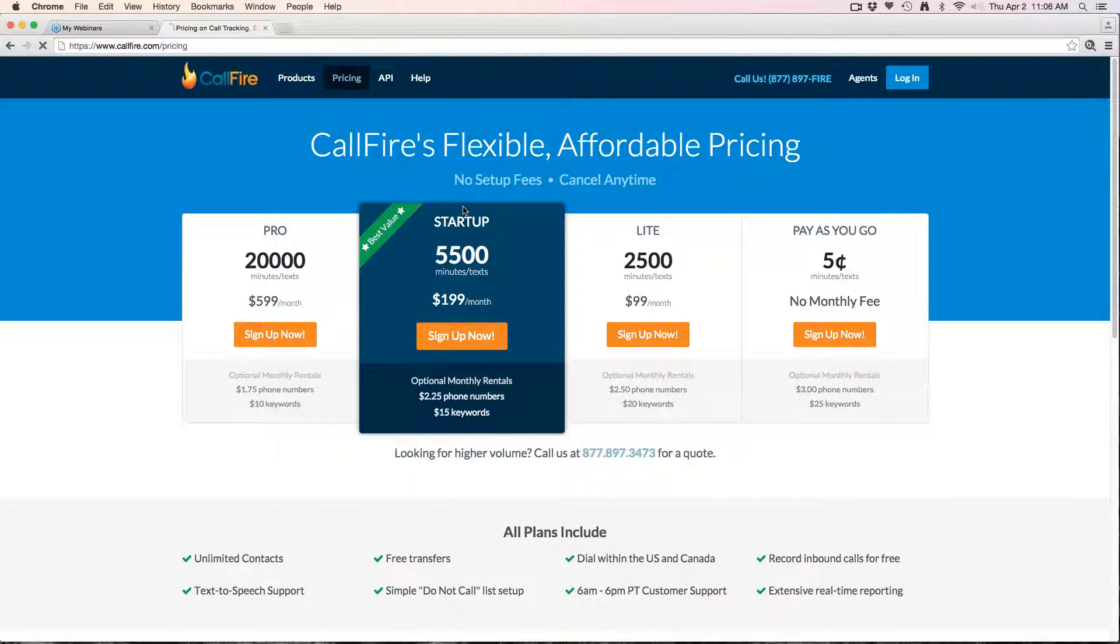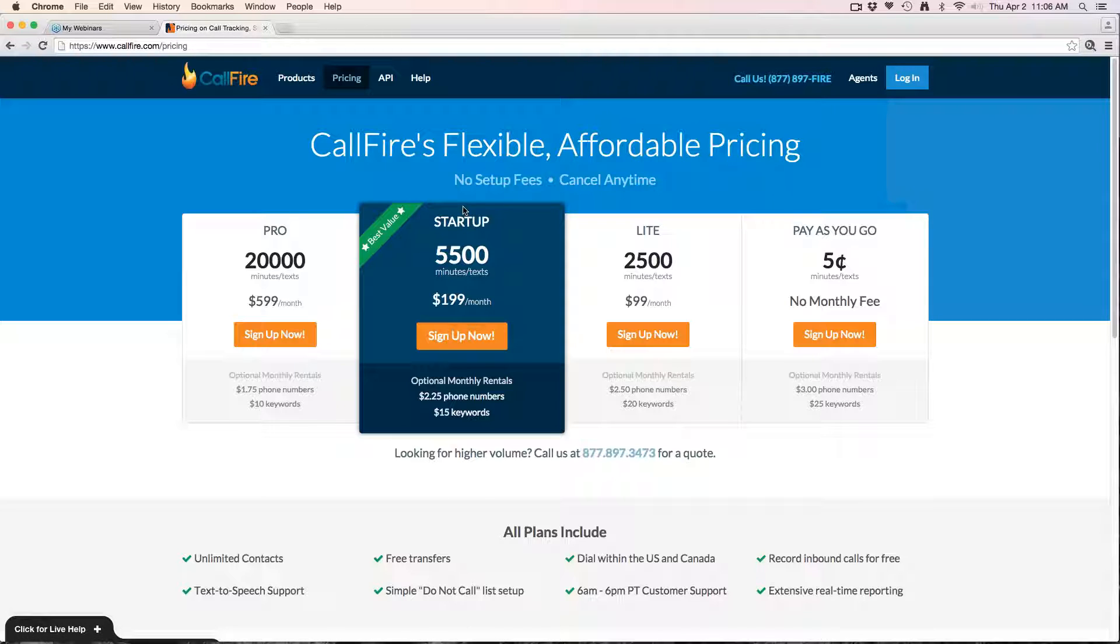So you're only billed for the duration of the calls that connect to a live person or to an answering machine. If you're doing a high volume consistently, we have some monthly recurring plans that get you a better value.